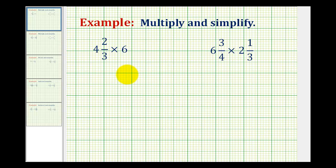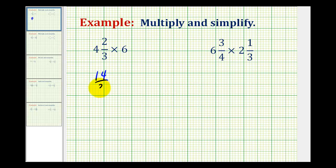When performing multiplication with mixed numbers, the first step is to rewrite everything as an improper fraction. So for 4 and 2 thirds, we'll have 3 times 4, that's 12, plus 2, so we'll have 14 thirds times — we'll rewrite 6 as 6 over 1.